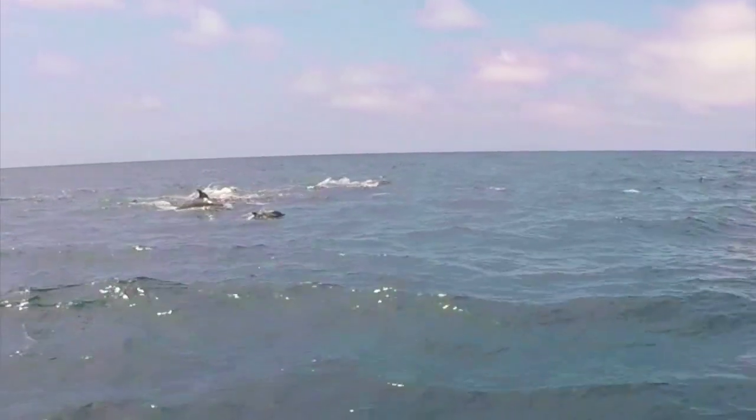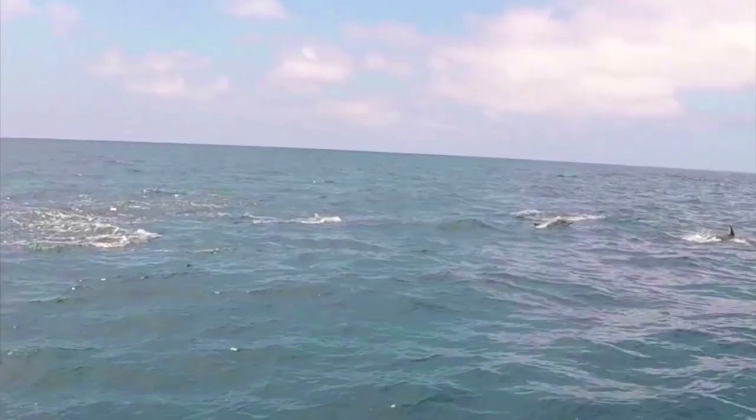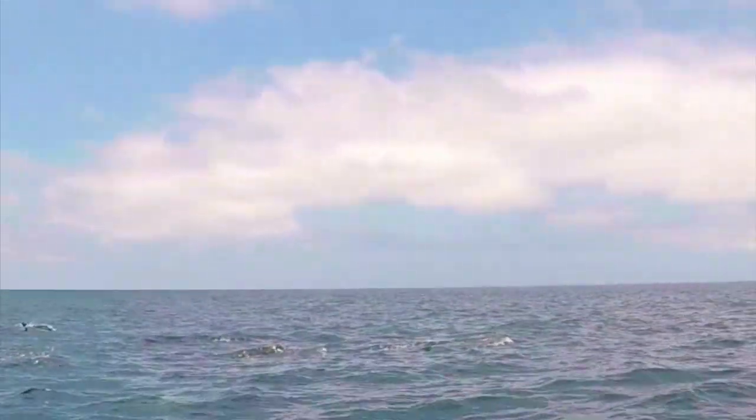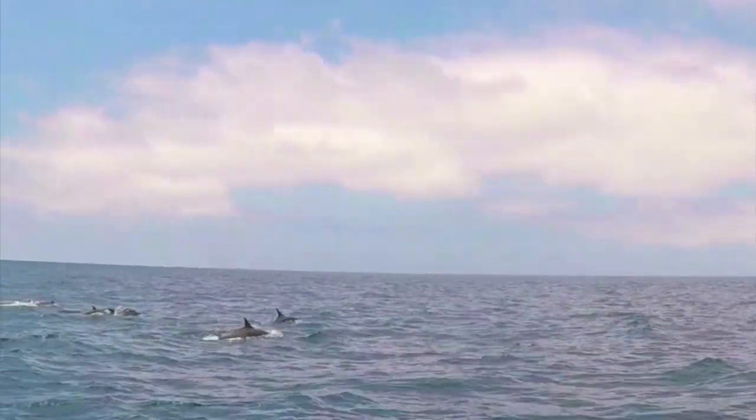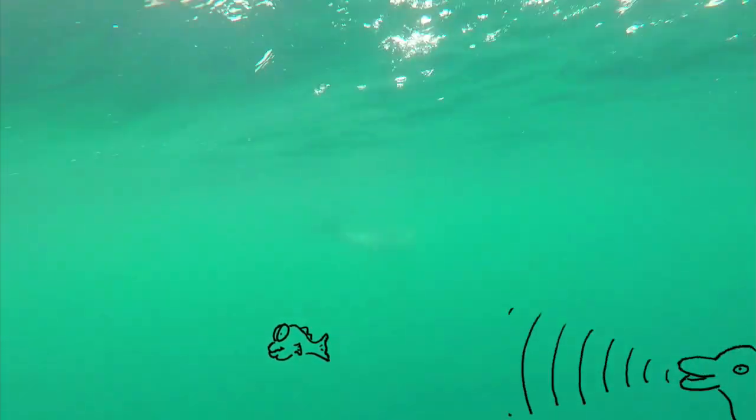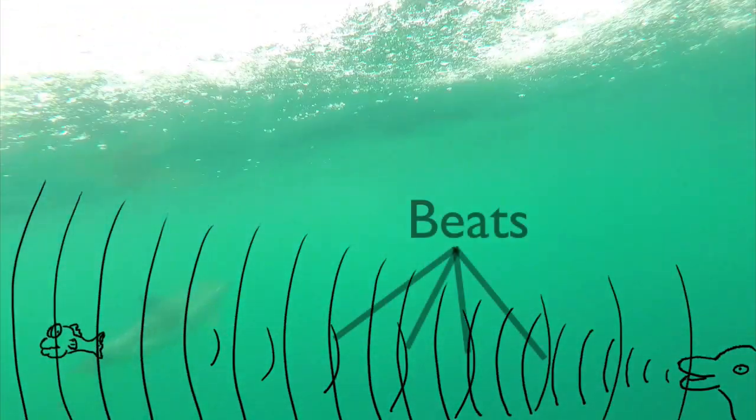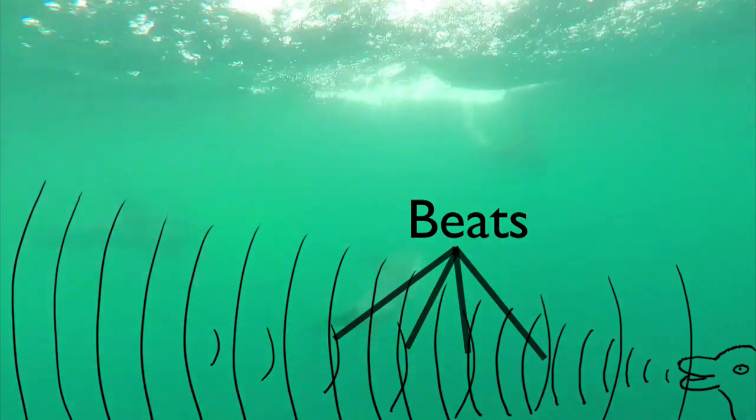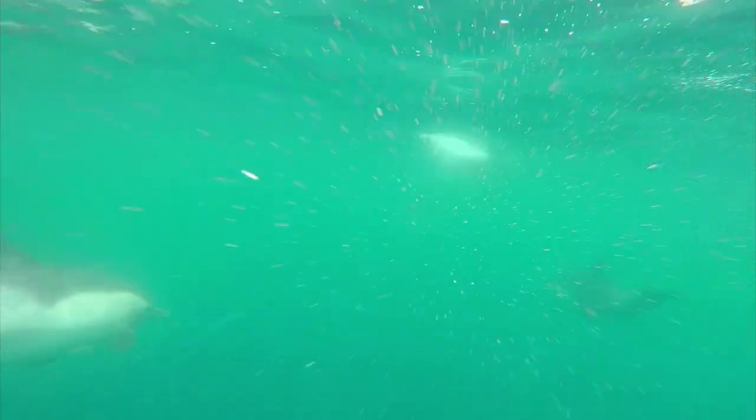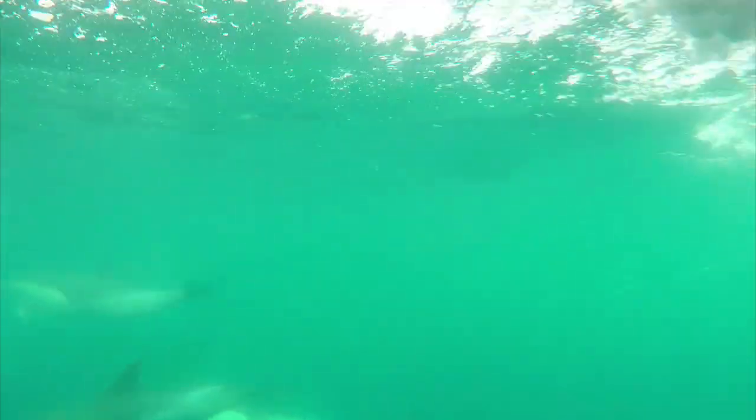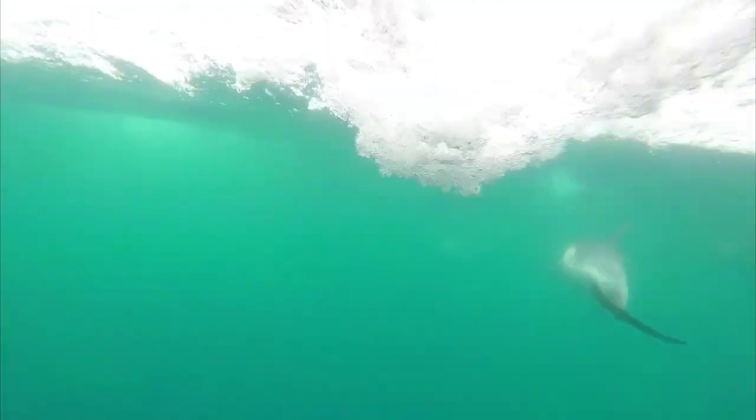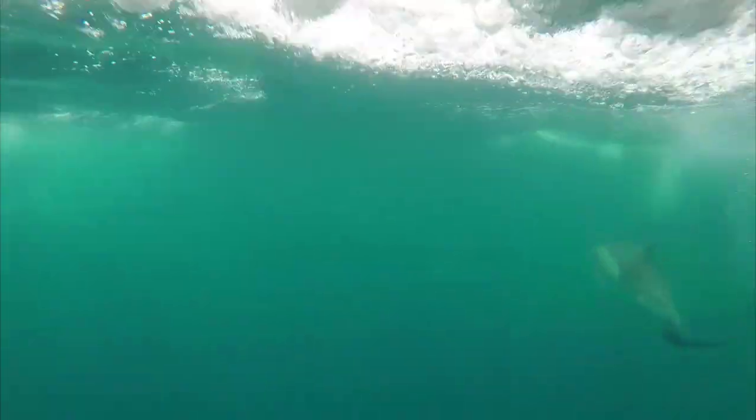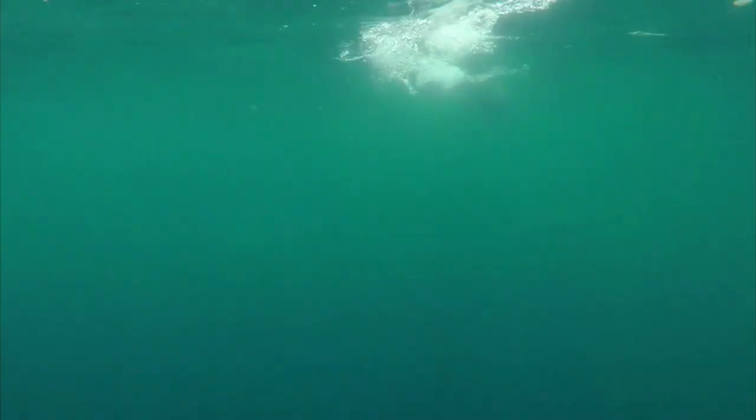Dolphins use beats to detect moving objects, such as their next meal. They'll send out an acoustic signal that returns to them after bouncing off their target. If the object is moving, then because of the Doppler effect, there'll be a slight difference in the frequency of the return signal, which shows up as beats. This tells the dolphin how much it has to speed up or slow down for dinner.